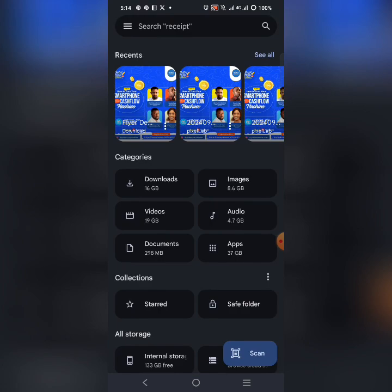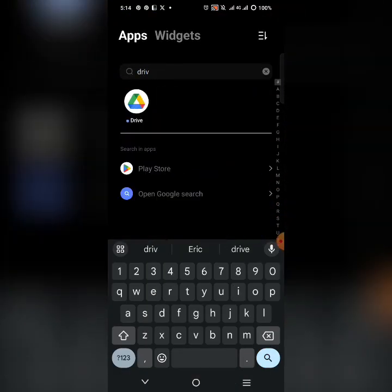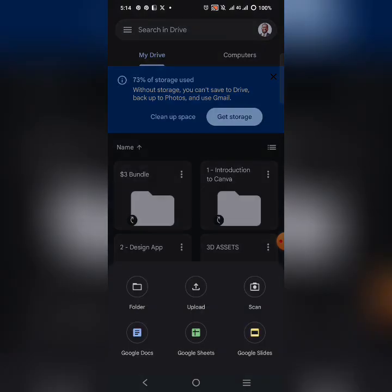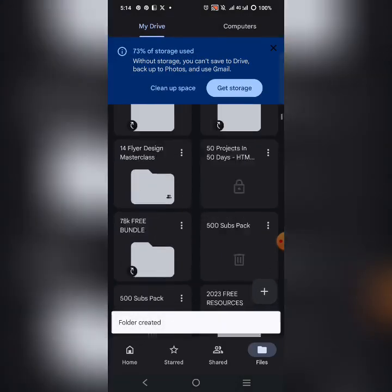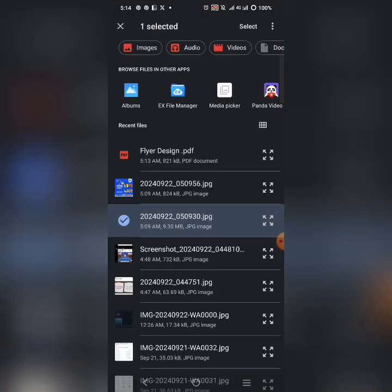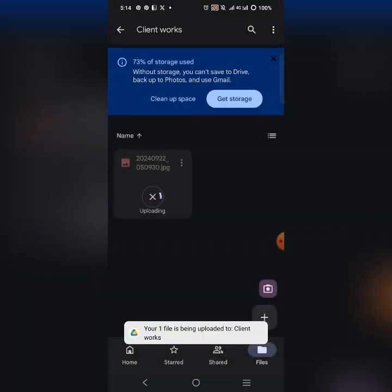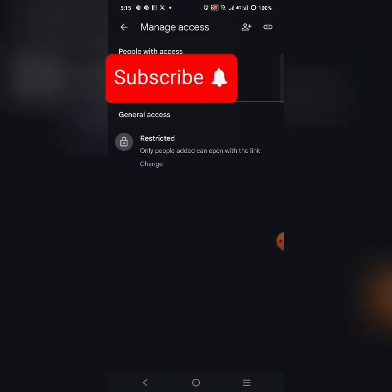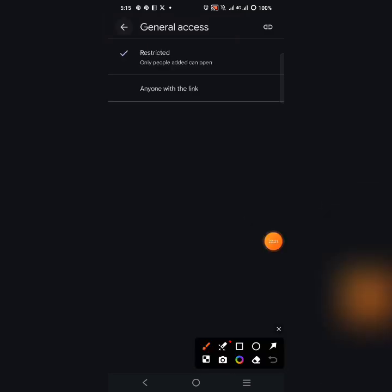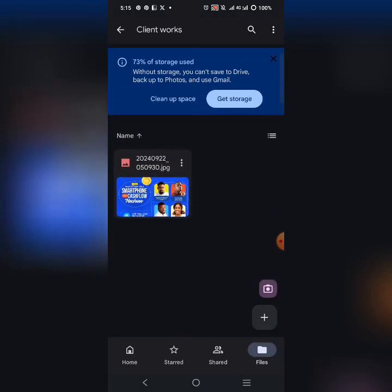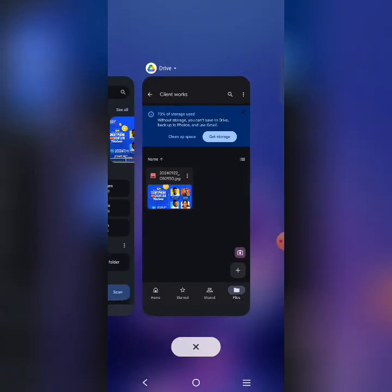Alternatively, you can upload the high-quality design to Google Drive. Create a folder for your client, click the plus button, and upload the design — that 9-megabyte file. Once uploaded, copy the link and send it to your client. Remember to click 'Manage Access,' change the setting from Restricted to 'Anyone with the link,' so they can access and download the file.